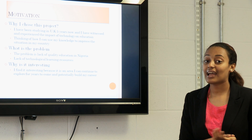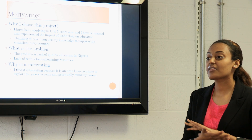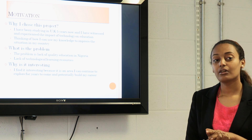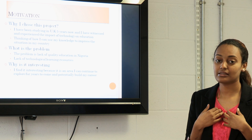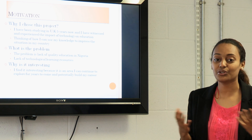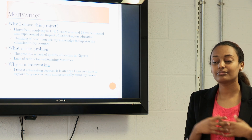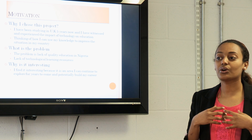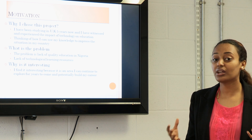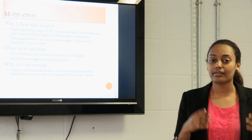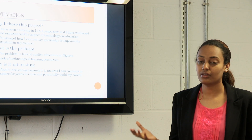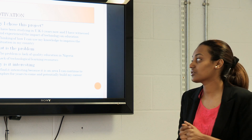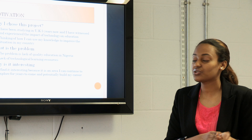When I was first told I had to do a project, I started off thinking: how do I use all the knowledge I've gathered to make a difference in my country? Because I want to go back and see things — and people — done differently. So I thought about the educational system, and that's my motivation — that's why I chose to do this project.